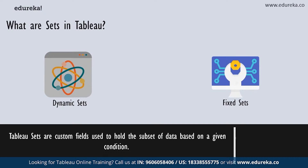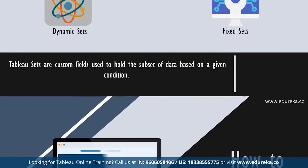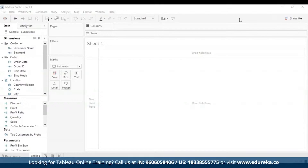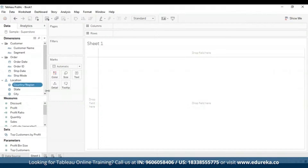Now that you know enough to begin with sets in Tableau, let's move on to Tableau Desktop so you can understand how to use these things better. I have opened Tableau Desktop — specifically the Tableau Public workbook, which is like Tableau Desktop except it's free. I have already connected it to the Sample Superstore, which you have access to if you have Tableau Desktop or Tableau Public Desktop.